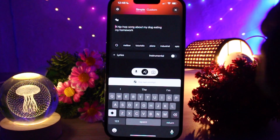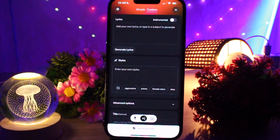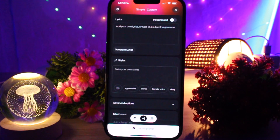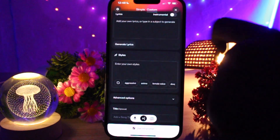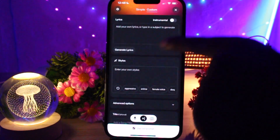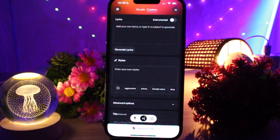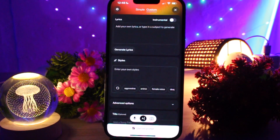Tap on 'Custom'. Now you will see a screen with places to enter your title, lyrics or idea, and style. In the lyrics or prompt box, you describe your song and where you want the sound effects.